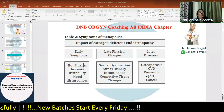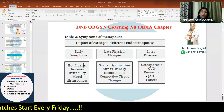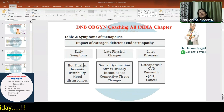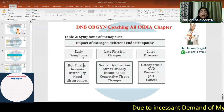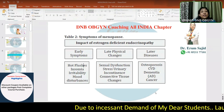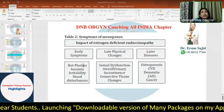Now moving on to the symptoms of menopause - there are about five to six slides on this alone, covering the impact of estrogen deficiency and how it causes various disorders. There are certain early symptoms, certain late changes, and certain later diseases. The most dangerous long-term conditions are osteoporosis, cardiovascular disorders, dementias, and cancers - all different features of estrogen deficiency occurring years after menopause.